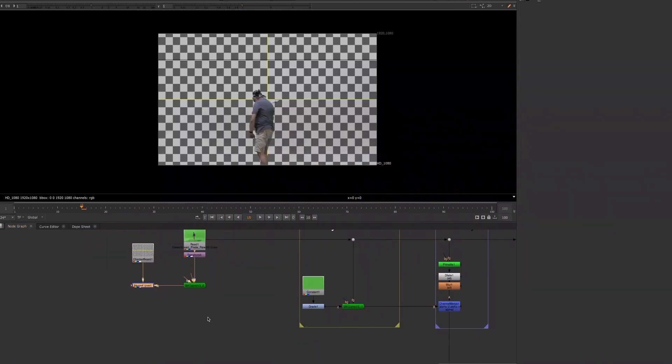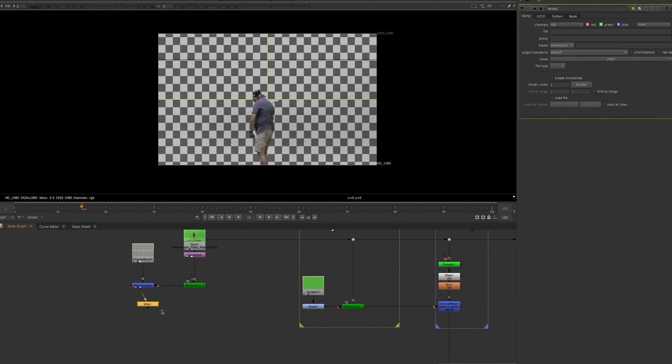We also went over the Write node. I do want to note a few more things. When you're working in a production environment, your Write node will be customized for you and for your particular project, so you won't have to worry too much about the settings for this node.